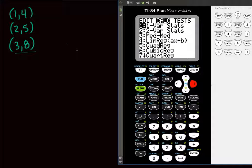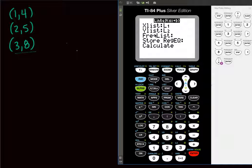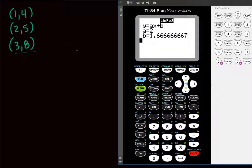Now go back to STAT and arrow over to CALC. Right here is Linear Regression — you can scroll down to it or just press 4, then ENTER. It asks which lists to use; if you used L1 and L2, those are the defaults. Scroll down to Calculate and press ENTER. And look at that — it gives you the linear regression result.